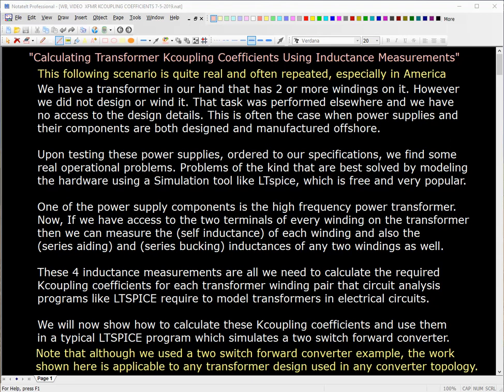The following scenario is quite real and often repeated, especially in America. We have a transformer in our hand that has two or more windings on it. However, we did not design or wind it. That task was performed elsewhere and we have no access to the design details. This is often the case when power supplies and their components are both designed and manufactured offshore. Upon testing these power supplies relative to our specifications, we find some real operational problems.